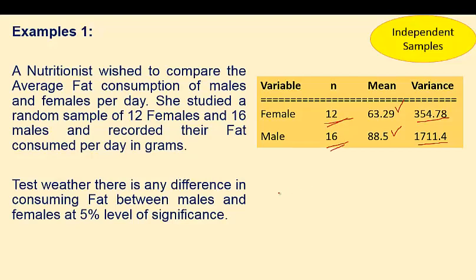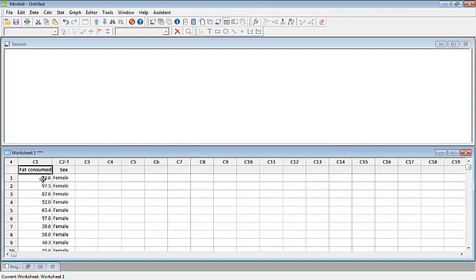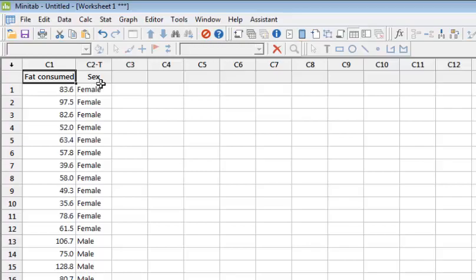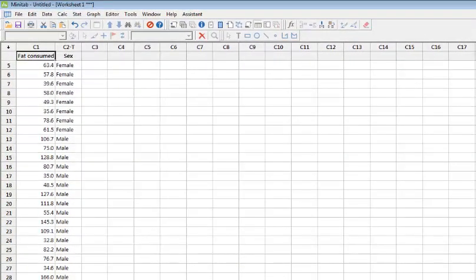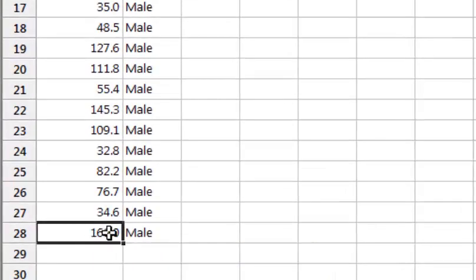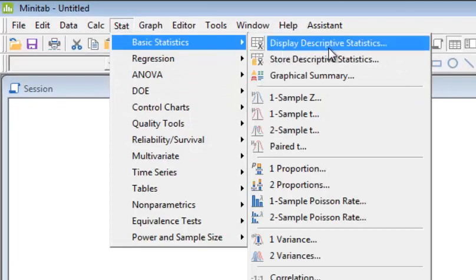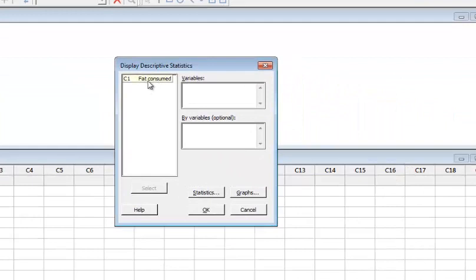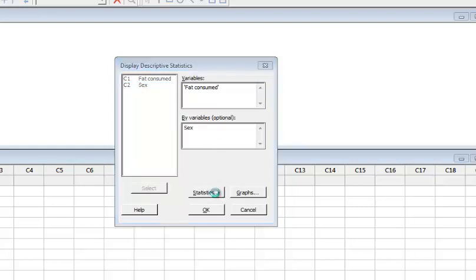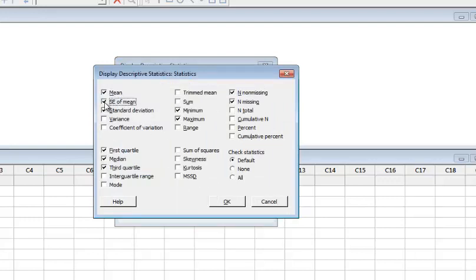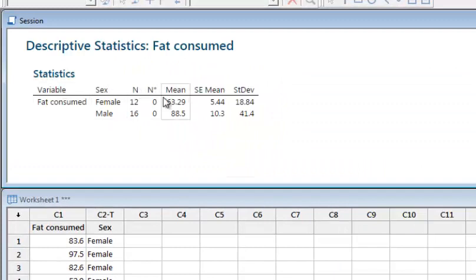Here is Minitab. You can see the data in the first two columns: fat consumed and the sex of the individuals. Scrolling down, there are 28 observations in total. For descriptive statistics, go to Stat > Basic Statistics > Descriptive Statistics. Select fat consumed and group by sex (males and females), requesting mean, standard error for mean, and standard deviation. The output shows 12 females and 16 males, no missing observations, with means and standard deviations for both groups.